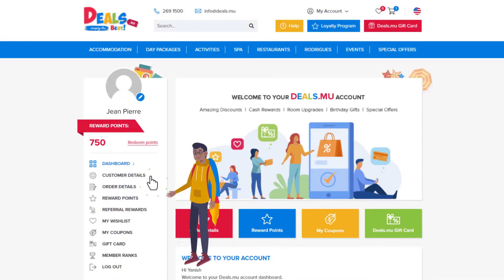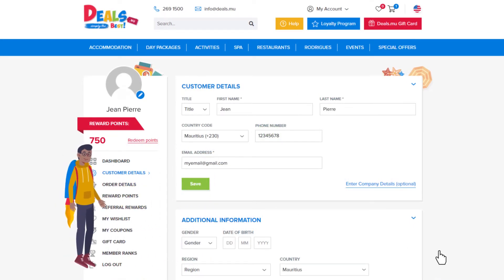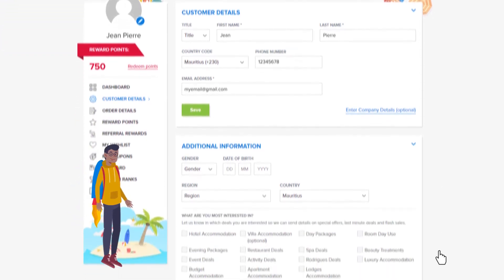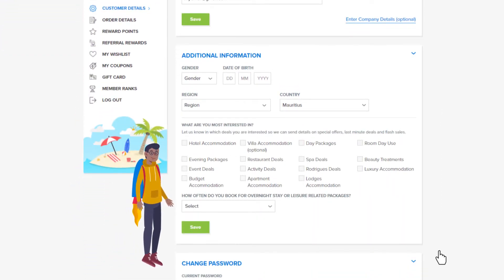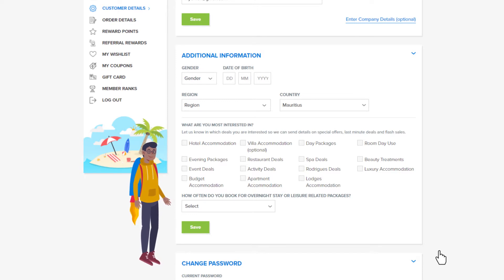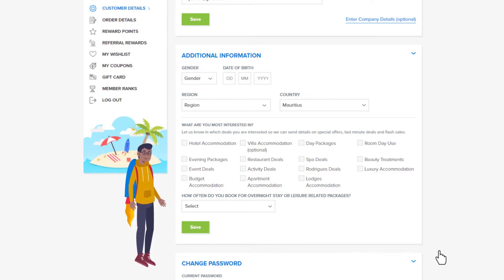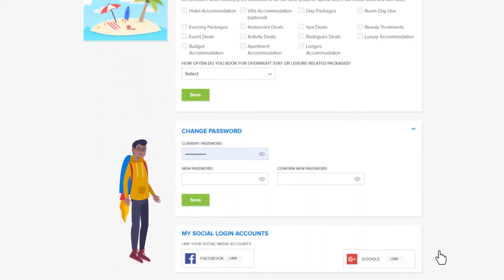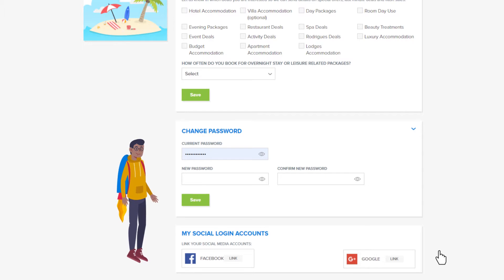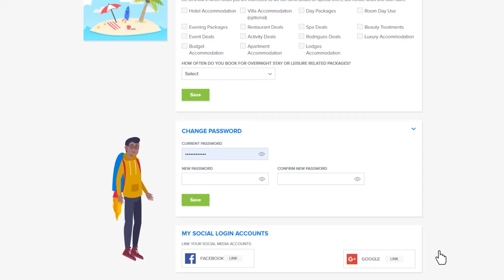All your personal information can be accessed and edited in the customer details section. Be sure that all information here is accurate and up to date so that you can get the best experience and we can send you personalized and relevant offers just for you. Completing your details also brings you one step closer to earning 500 points if you haven't already done so. You can also change your password here if you need to.